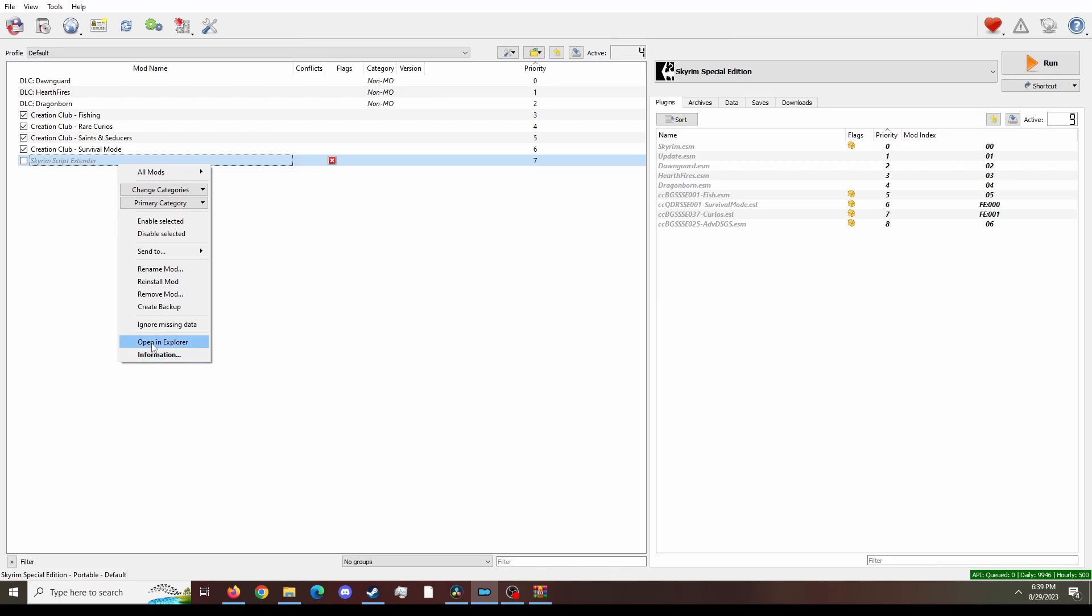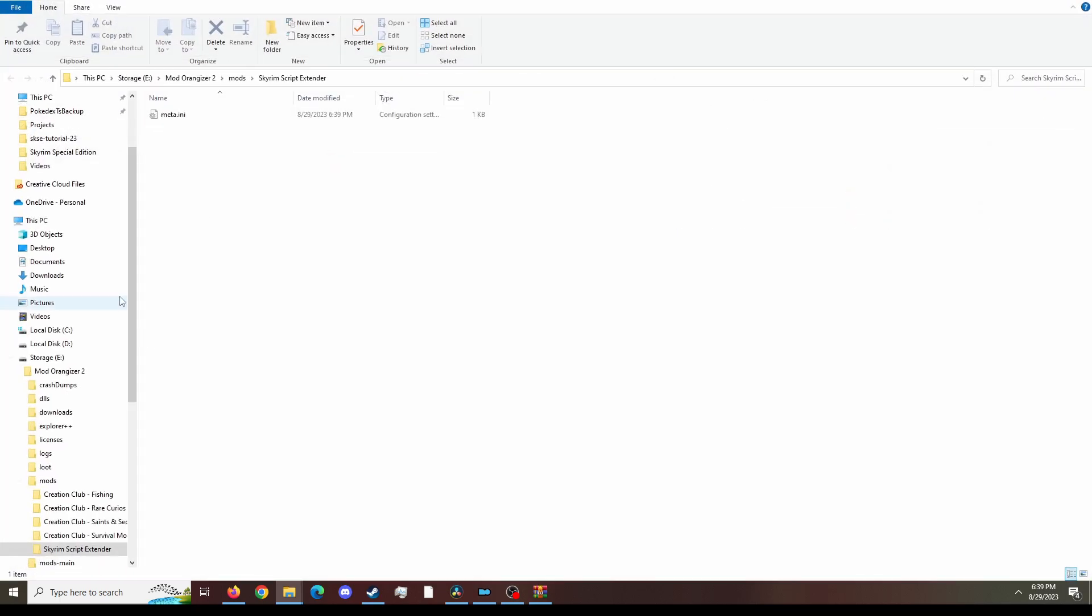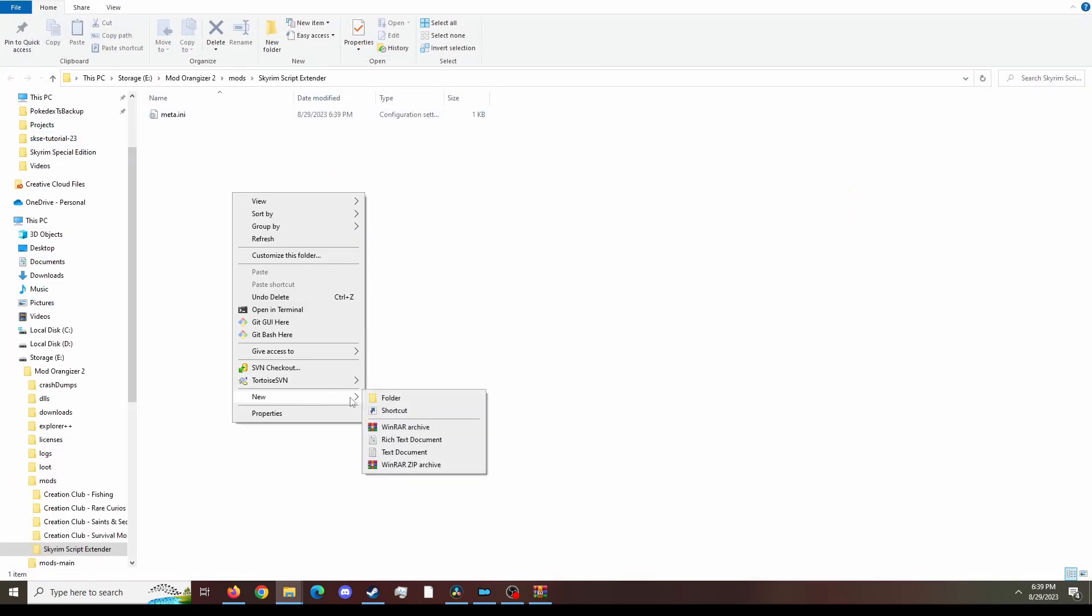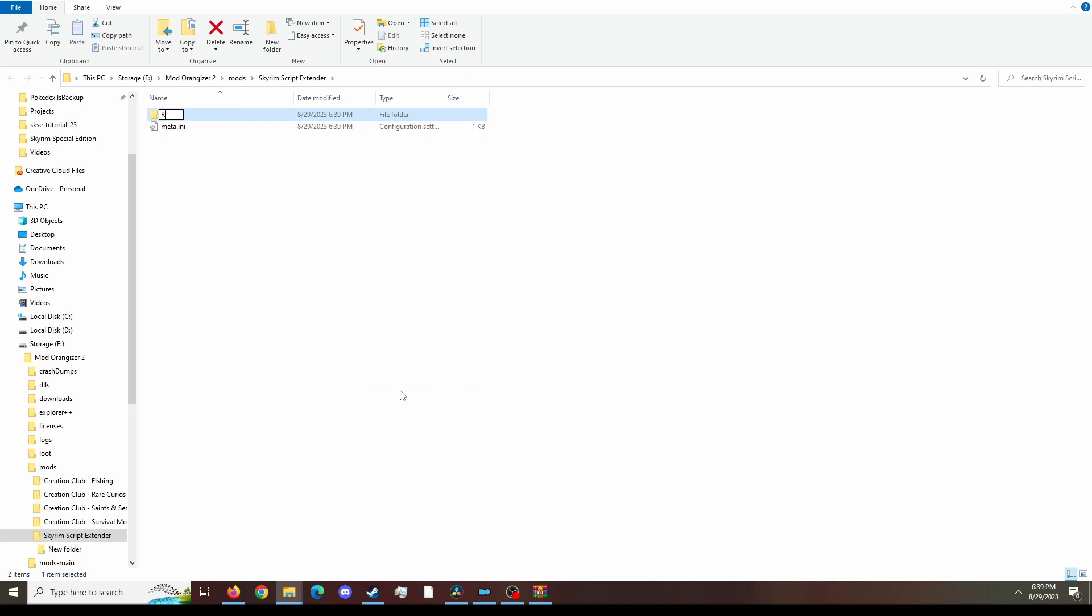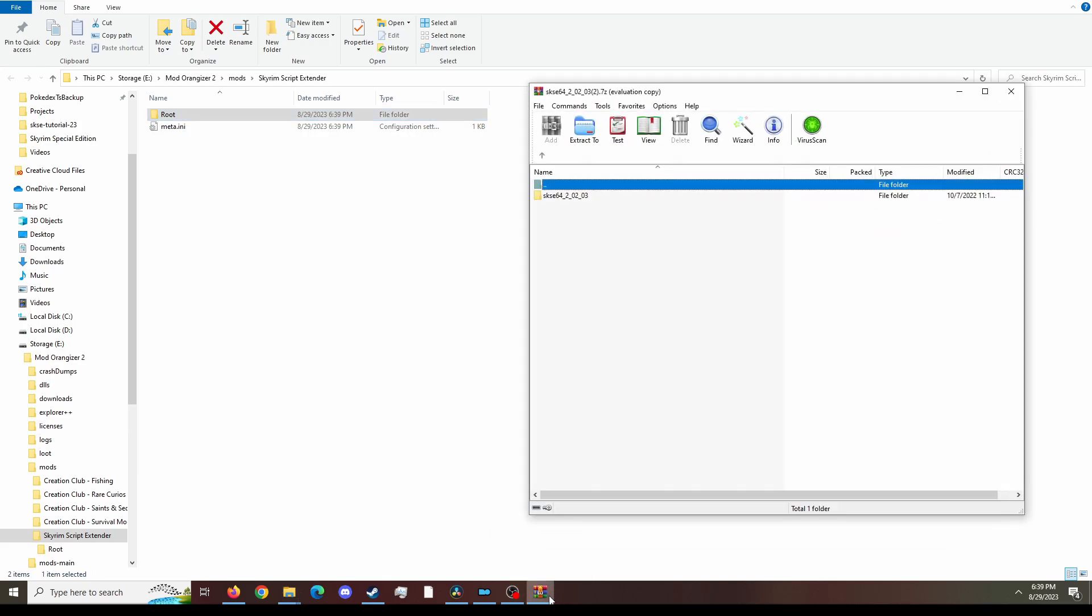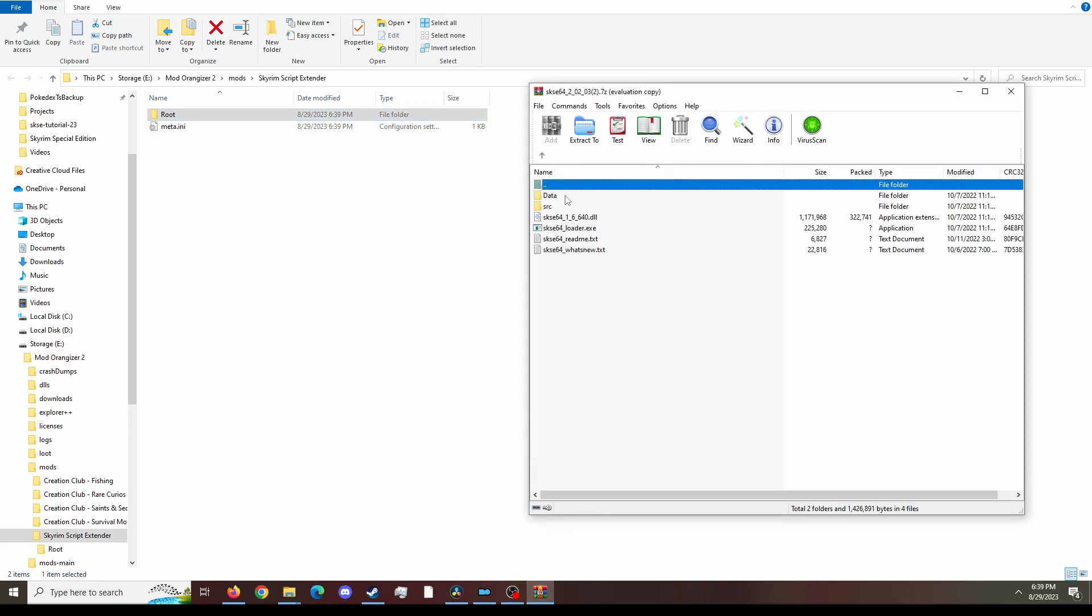Next up, open an explorer and in here we're going to have to create a folder called Root. This is part of Root Builder. Now open up the SKSE zip file and use open with whatever program.